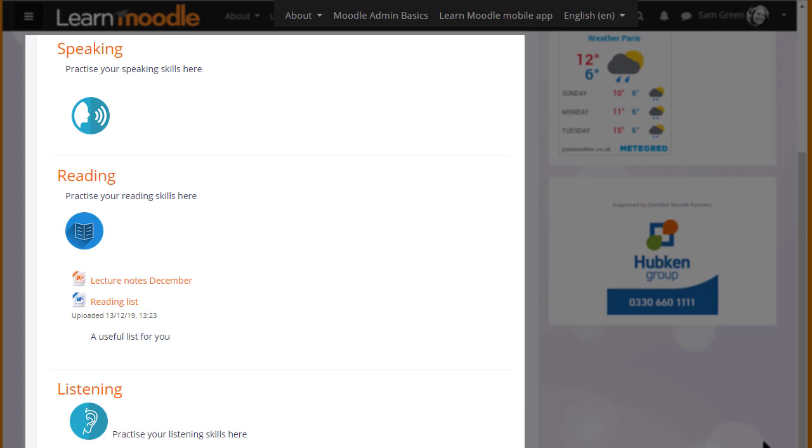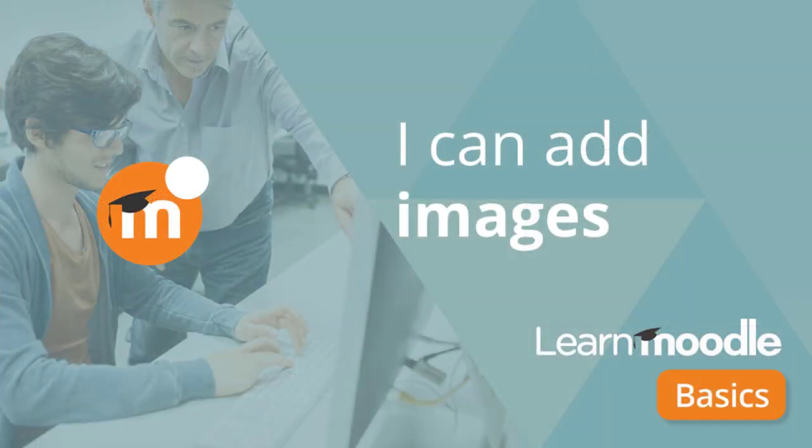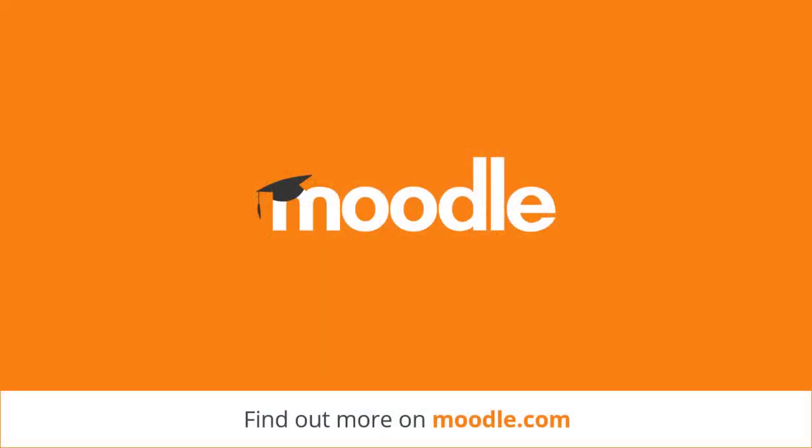So here are three ways of adding images to your course page: two by drag and drop and one by using the icon in the text editor. See you next time.